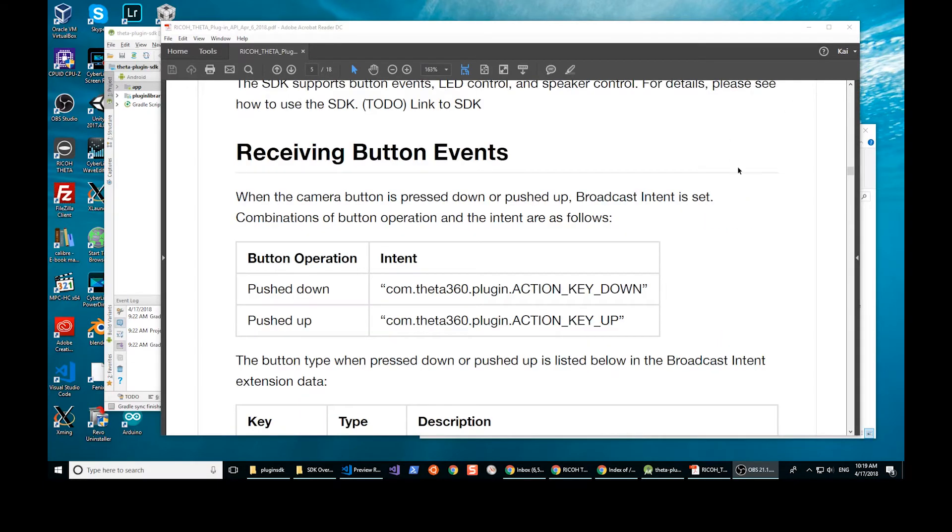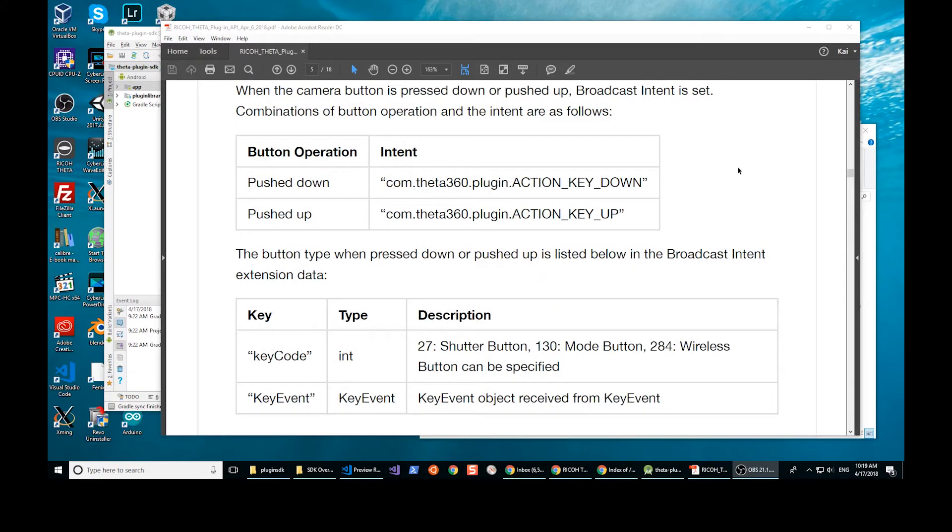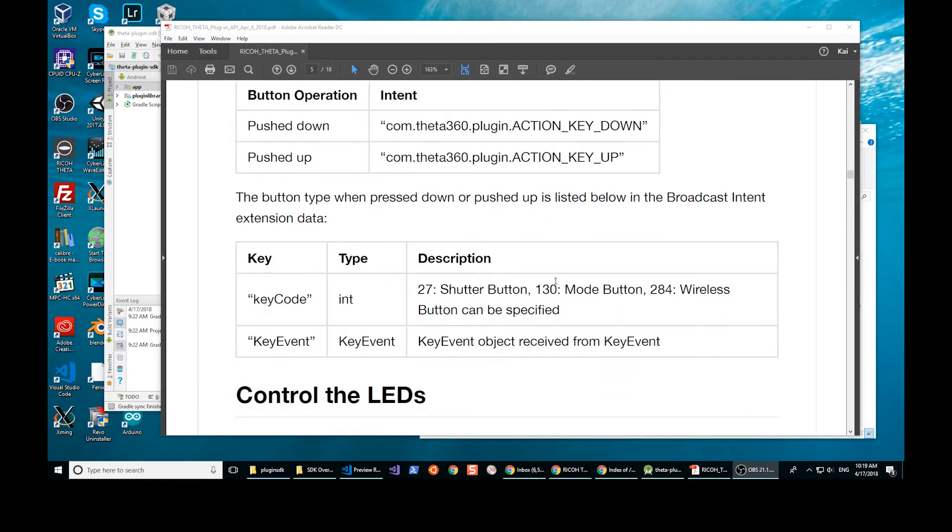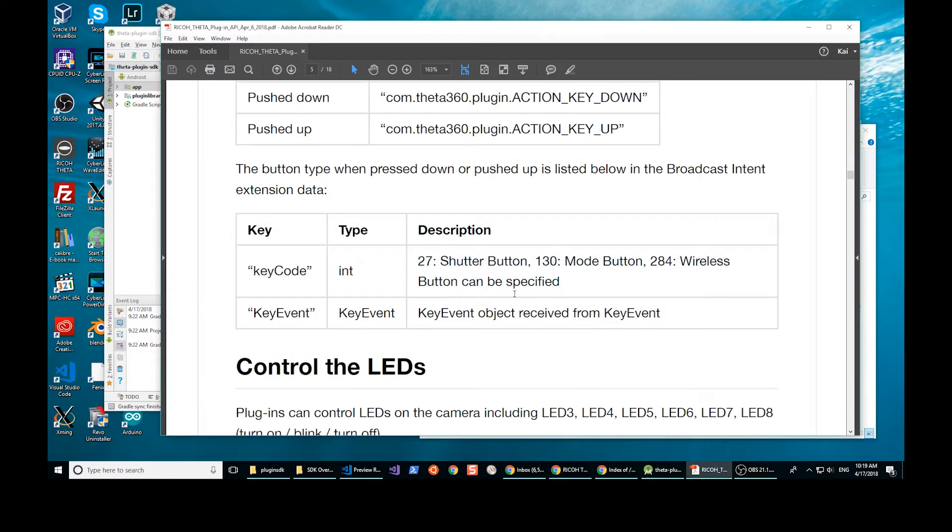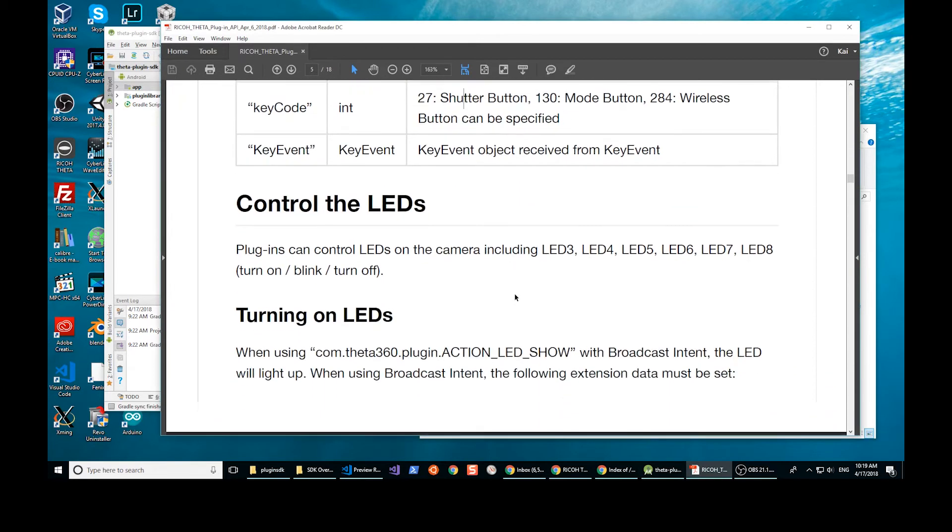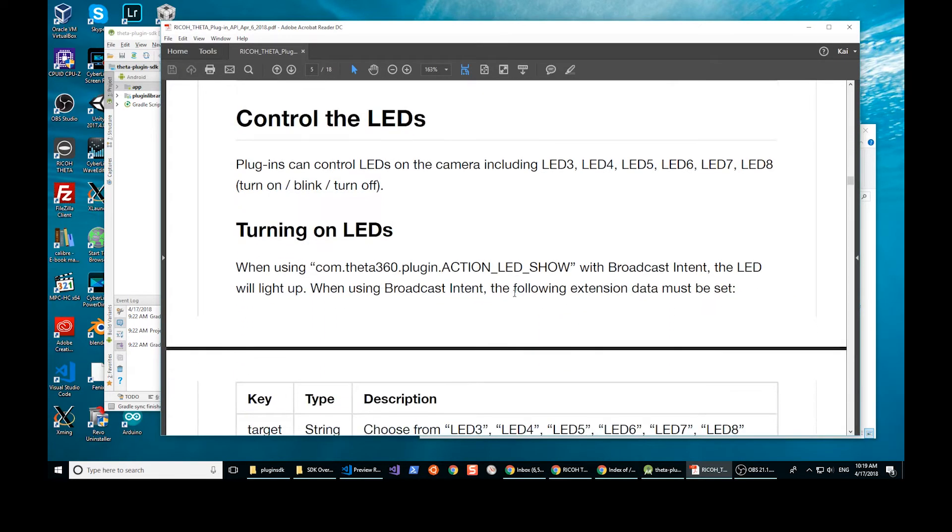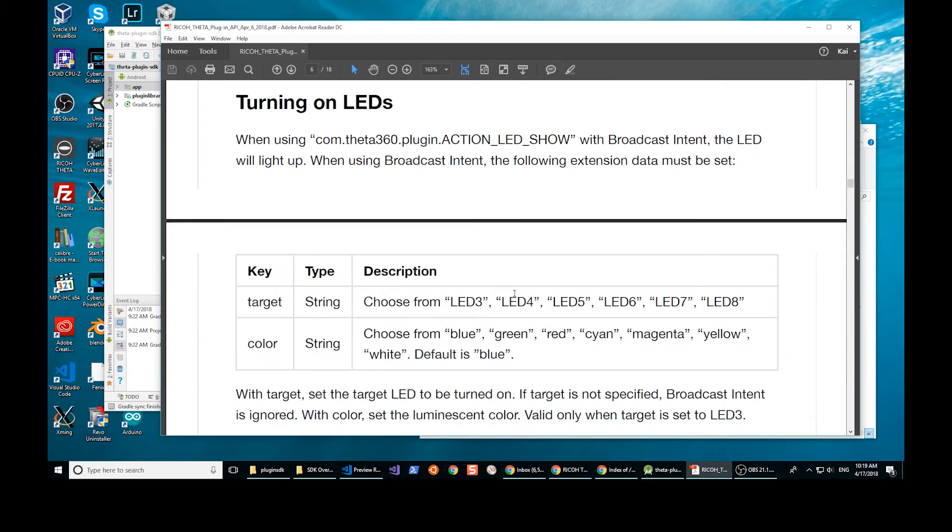This section covers the button presses. The button presses are mapped to normal keys in Android. You can see right here, there's just a key code specification. So you can look for the button press event. You can also control the LEDs, which is kind of cool.